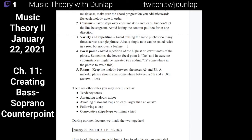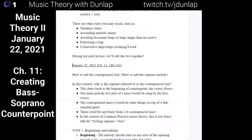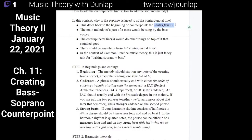Can you remember an era of common practice music where the soprano was not the melody? Medieval — yes. And what was the bass doing at the time? It was just holding one note, like a drone. In slow motion, they were singing the cantus firmus.